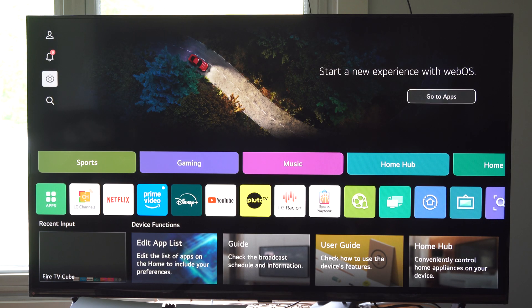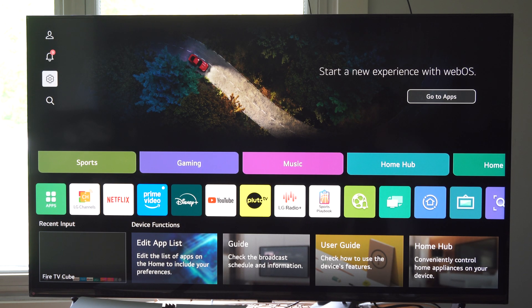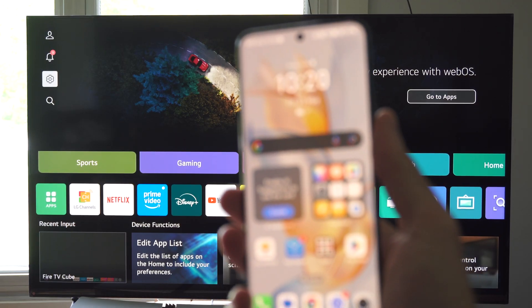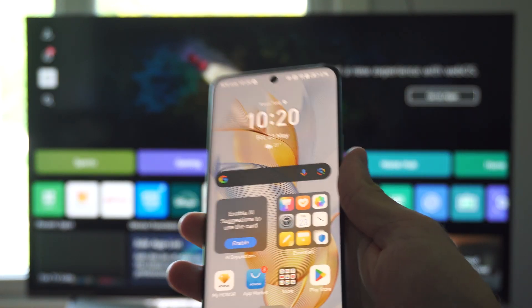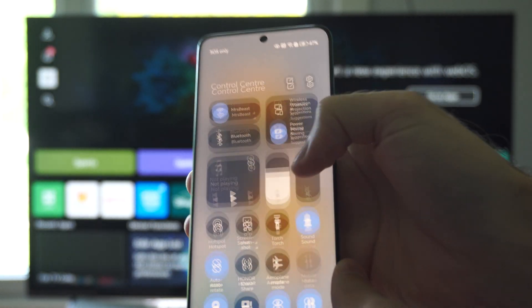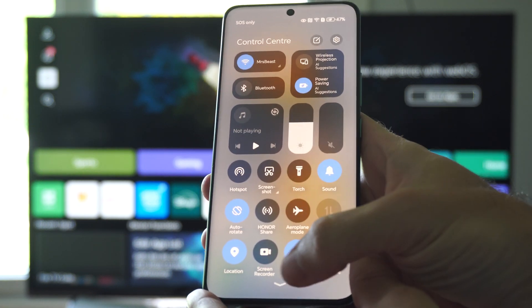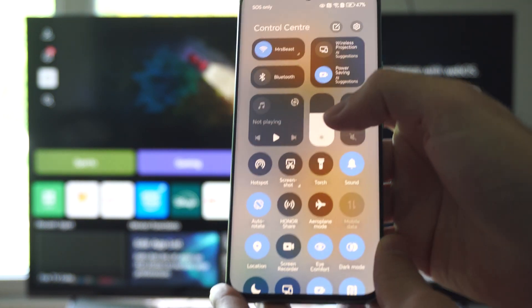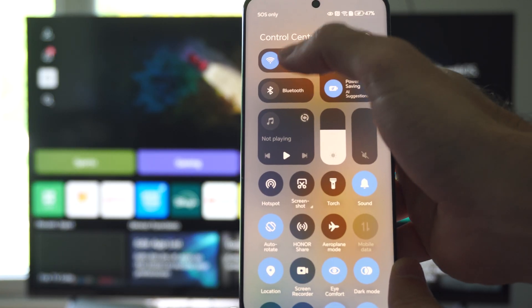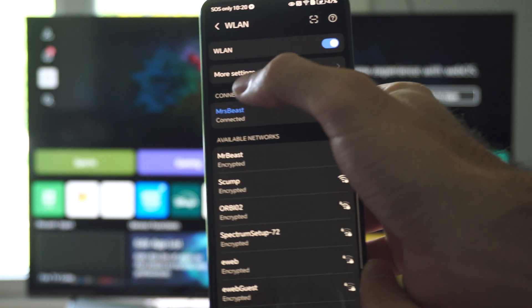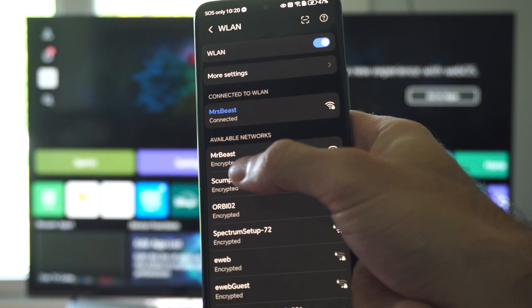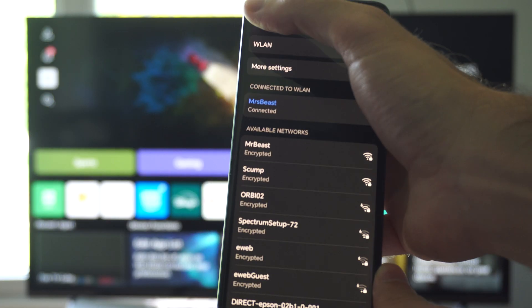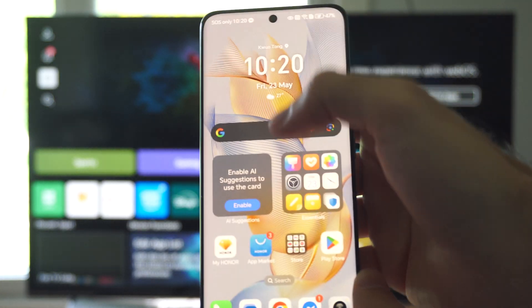Now I can go on over to my Android phone. And this is the latest version of Android, so yours might look a little bit different. Then I want to swipe on down from the top right or just swipe on down from the top and then go to the Wi-Fi option under here. So you can see Wi-Fi is up here. I'm going to select it and you can see I'm connected to Mistbeast just like it said on the TV.